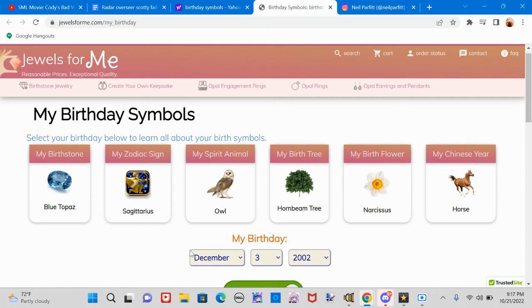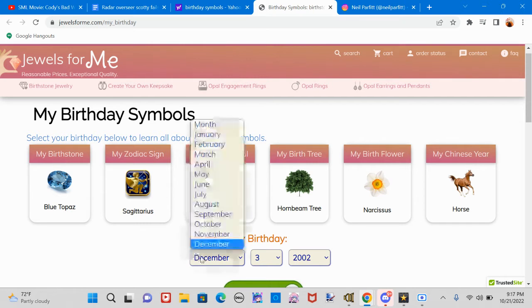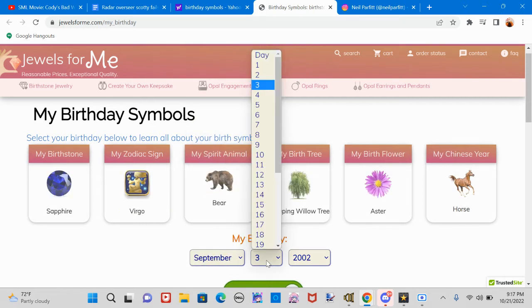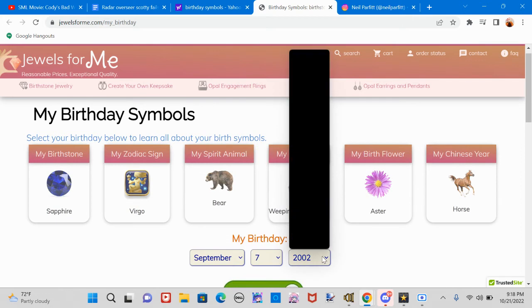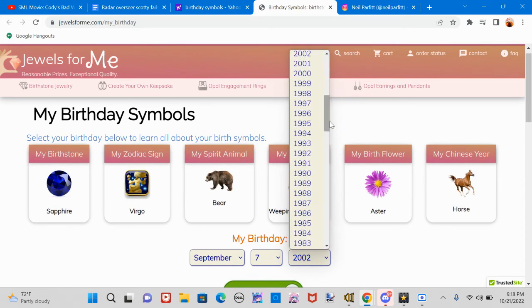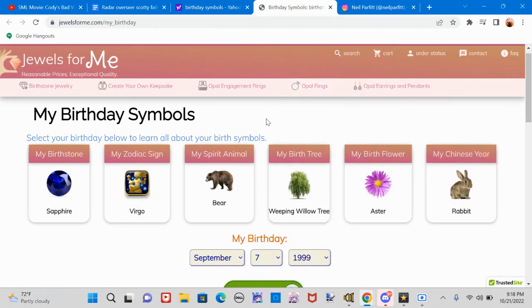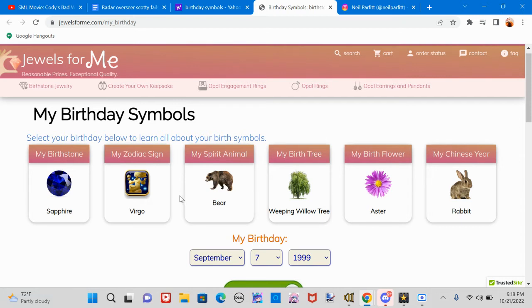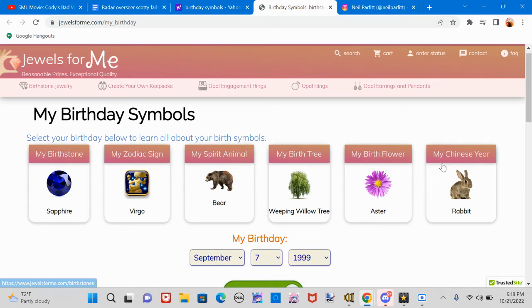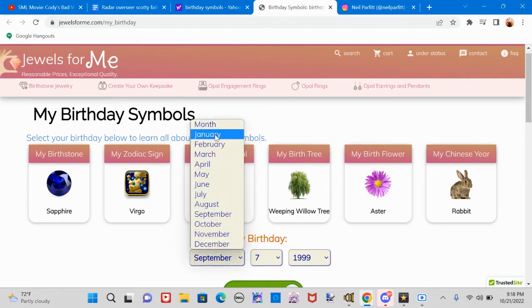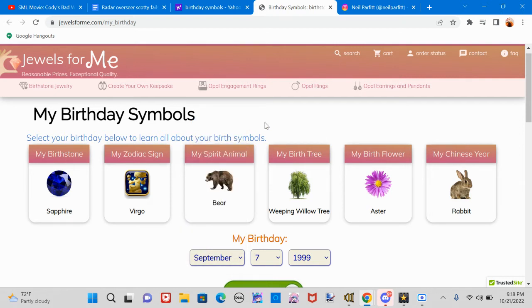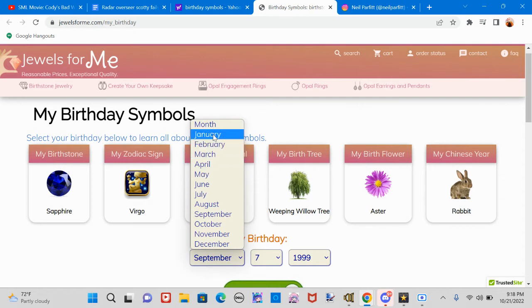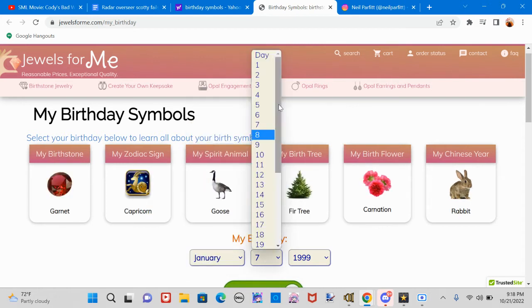Alright, who wants to go next? Which birthday should we put next to see? So it's September 7, 1999. Check your screen share, I'm looking at it right now. Apparently your birthstone is sapphire, zodiac sign is Virgo, your spirit animal Maverick is a bear. Your birth tree is a weeping willow tree, birth flower is an aster, and your Chinese zodiac is a rabbit. How do you react, Maverick?